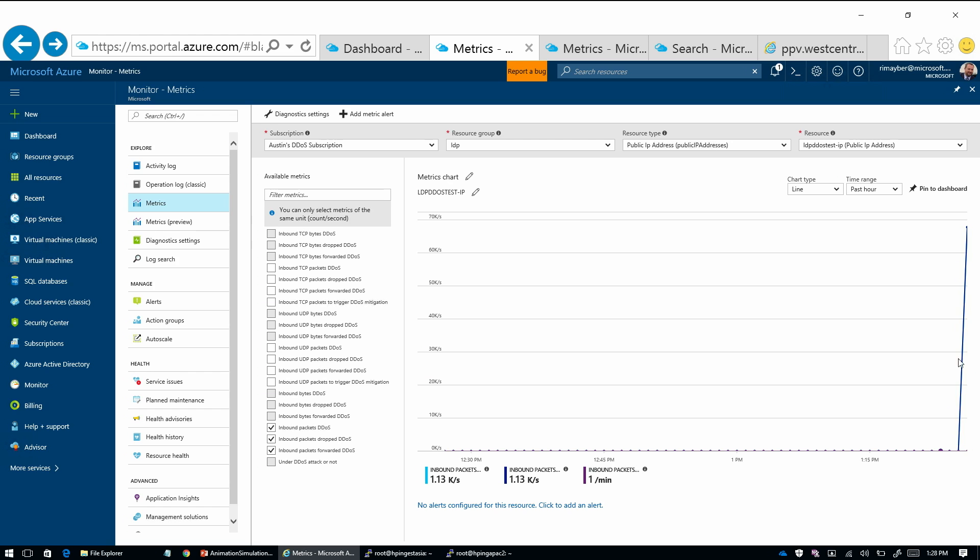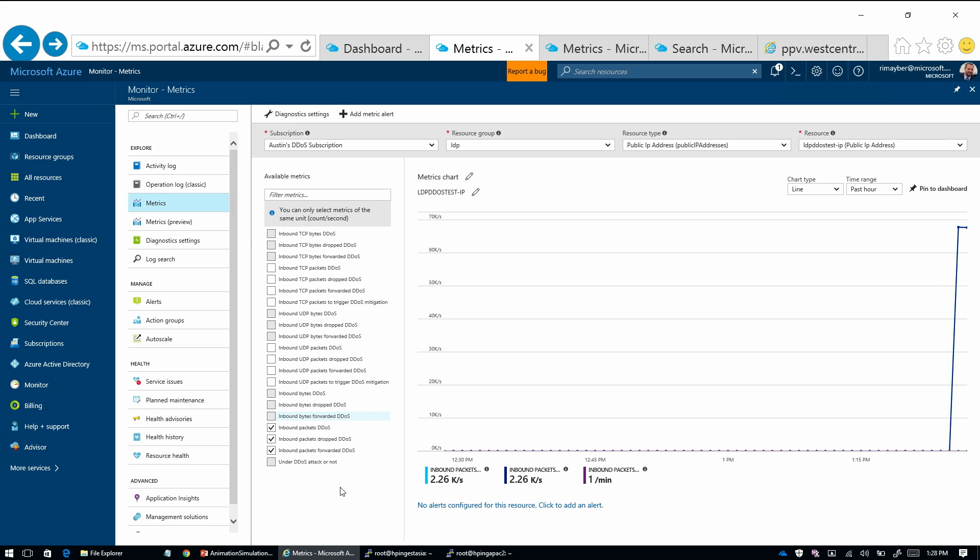So you can see the mitigation has kicked in. There's a few metrics here that are interesting. There's the inbound packets DDoS, inbound packets drop DDoS - so that's what we're actually dropping through the mitigation system. And then the inbound packets forwarded DDoS, which is the traffic that we're forwarding towards its original destination. So the traffic we're considering good.